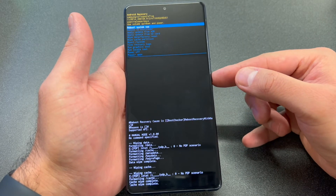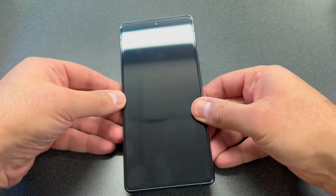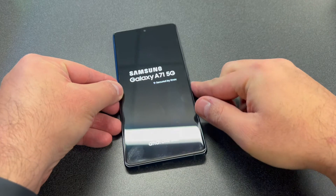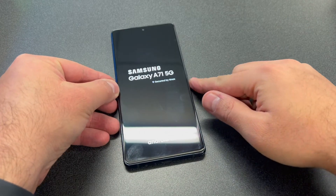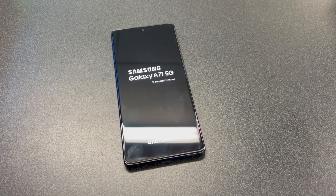Everything is going to be off the device — it's going to be wiped clean. Make sure to re-sign into your Google account if you had one. If not, you can go ahead and set up your device.